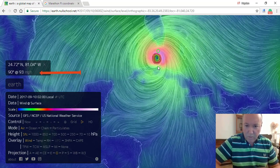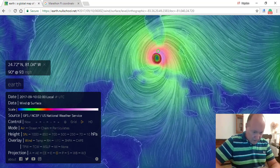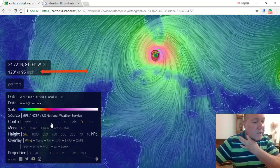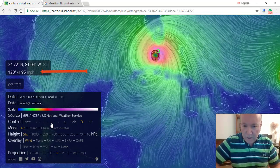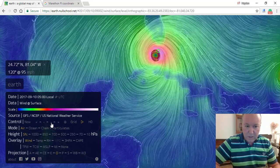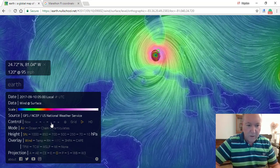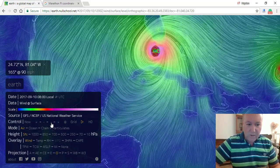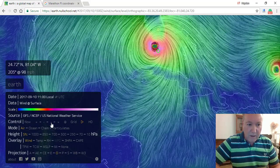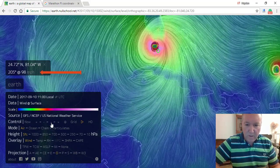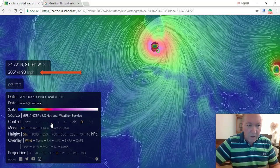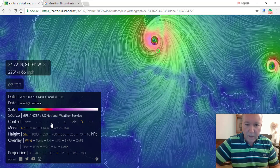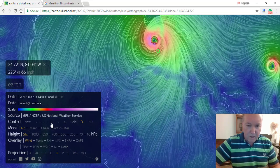You can see where the eye of the storm is and where Marathon is. If I click again, it gets to 95 miles per hour at 120 degrees, and the eye of the storm is then close to Marathon. I can keep progressing through — 90 mile-per-hour winds from 165, then 98 mile-per-hour winds from 205. Then the next click shows 66 mile-per-hour winds at 225, and you can see it's going up into the Everglades and heading north.